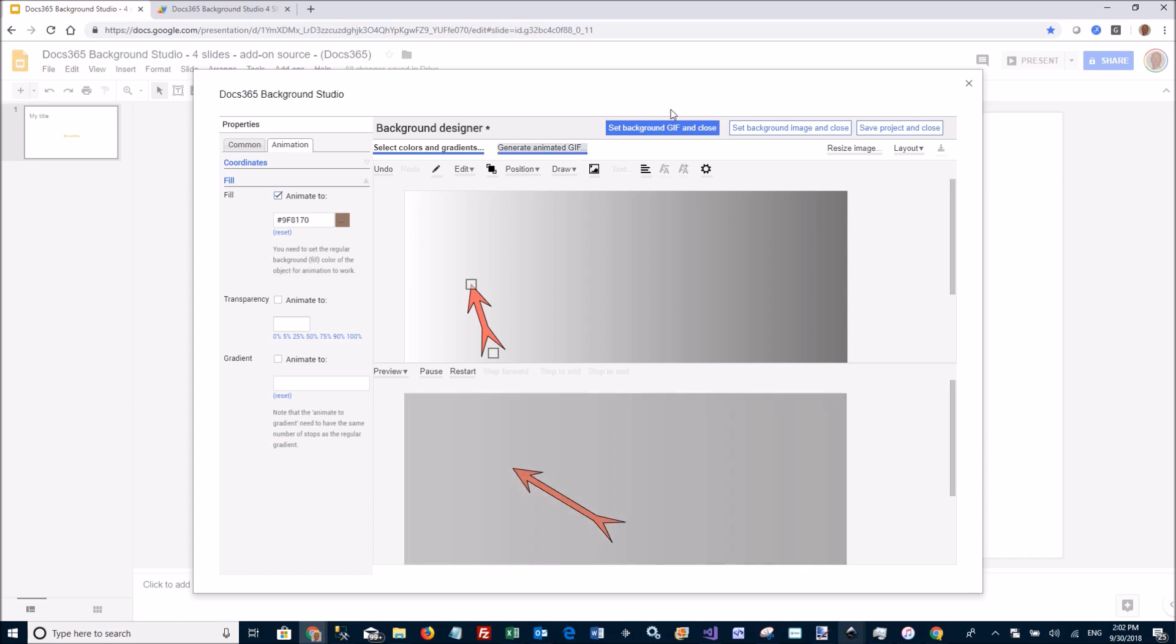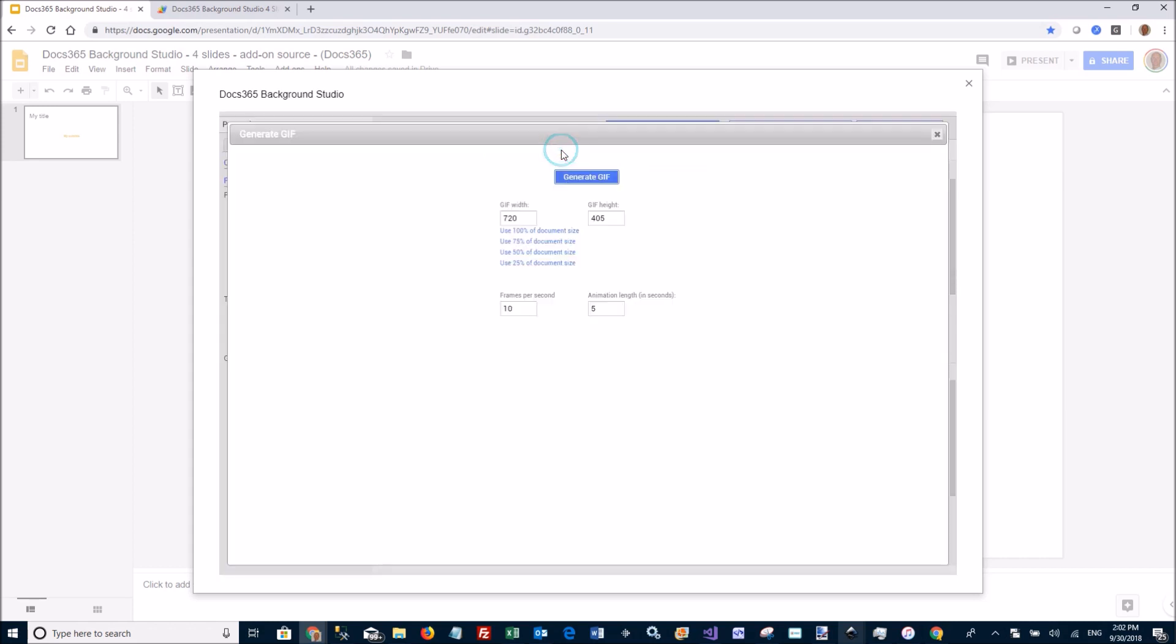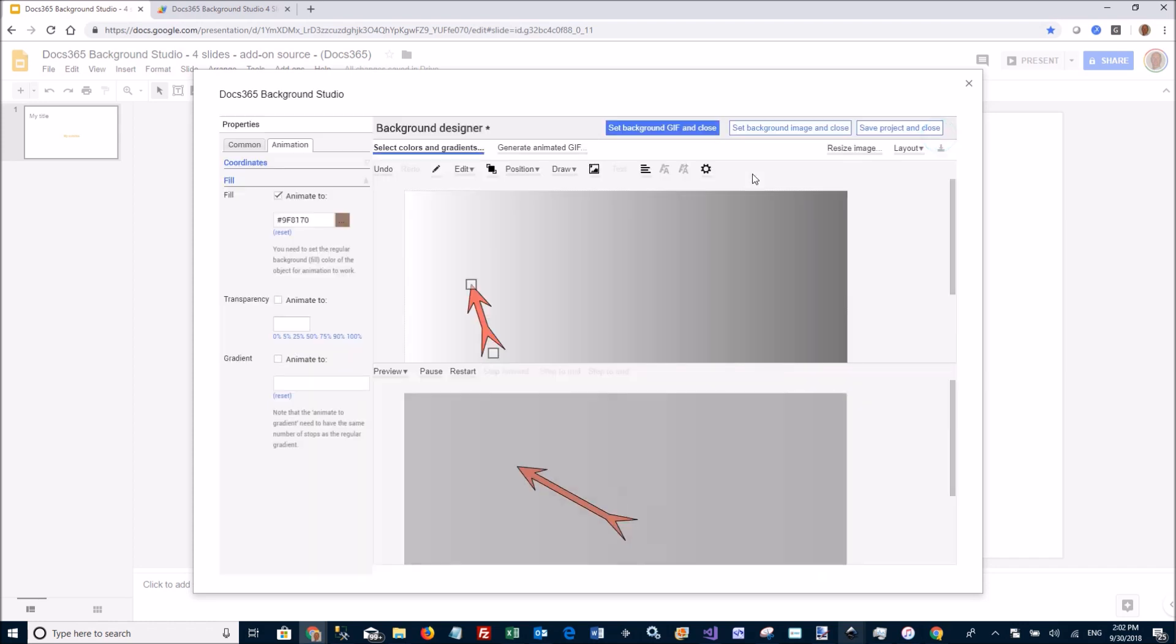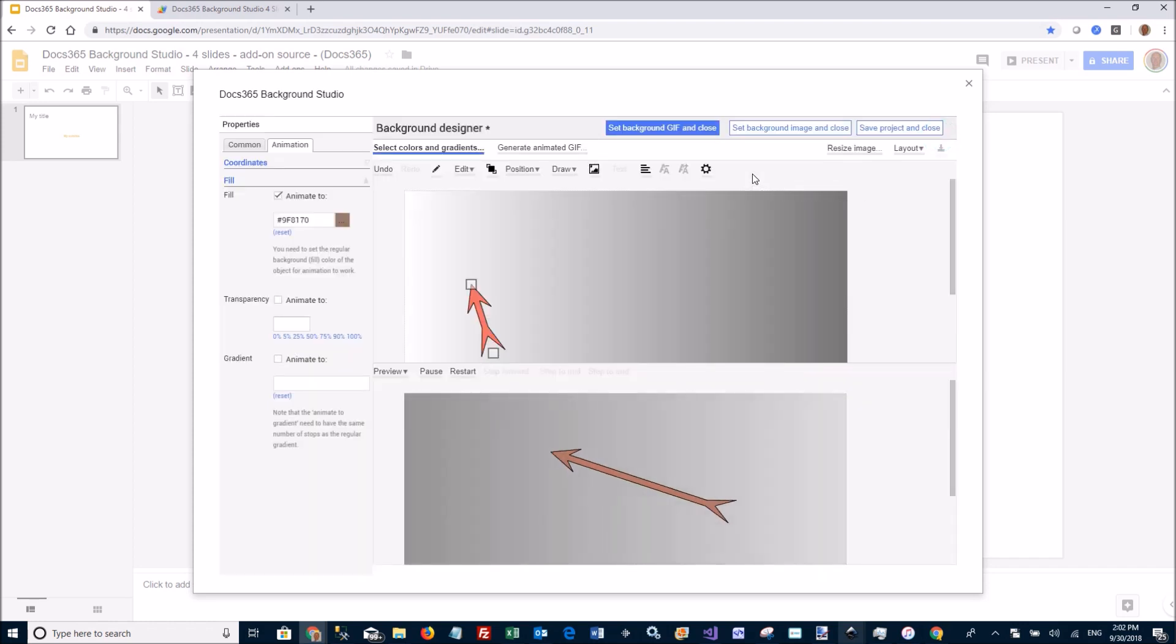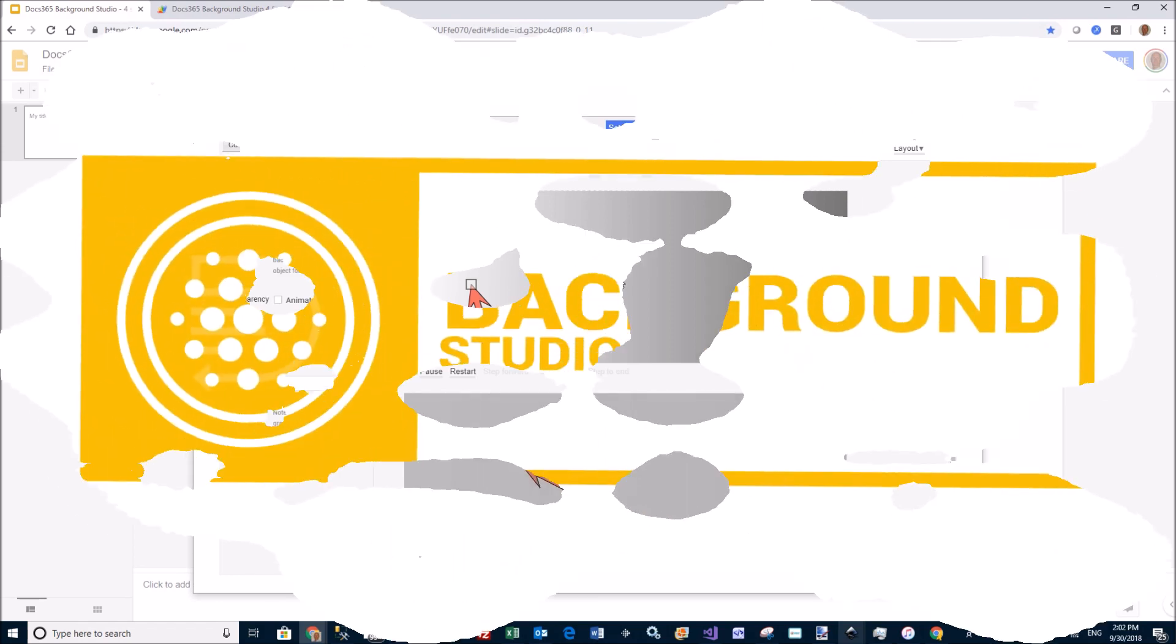And then you do the same thing again. You create the GIF and you install it as the background. So that concludes the demo of Background Studio. Enjoy.